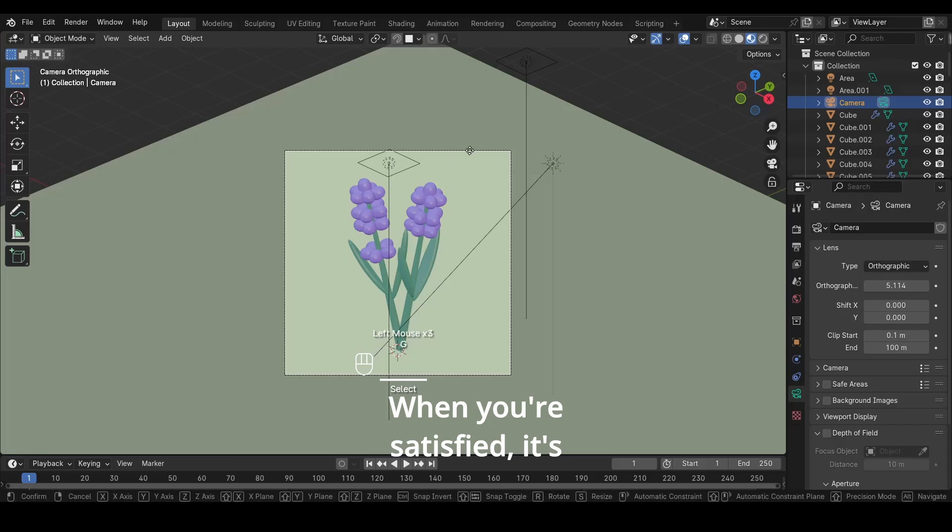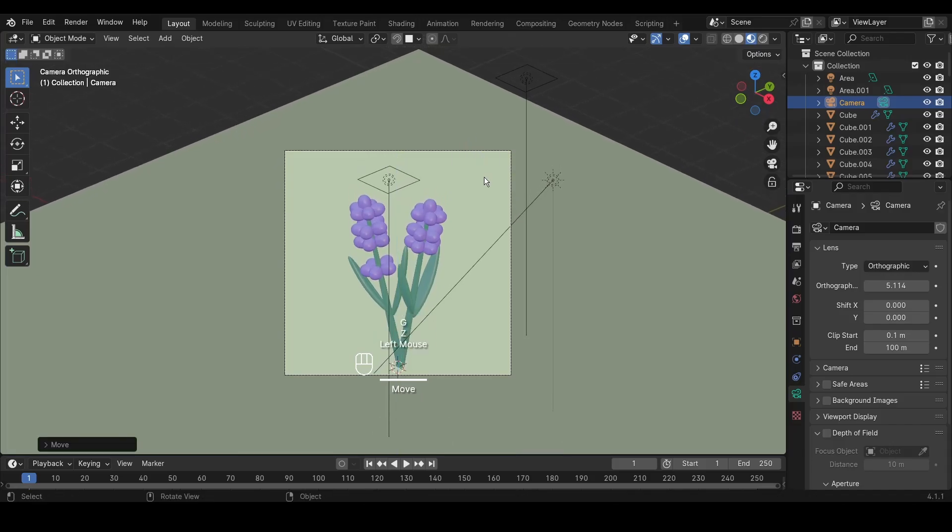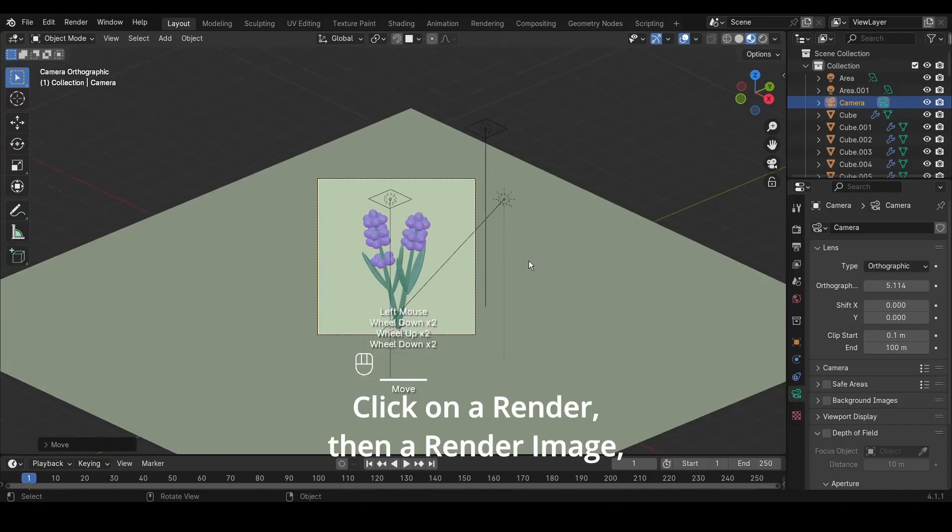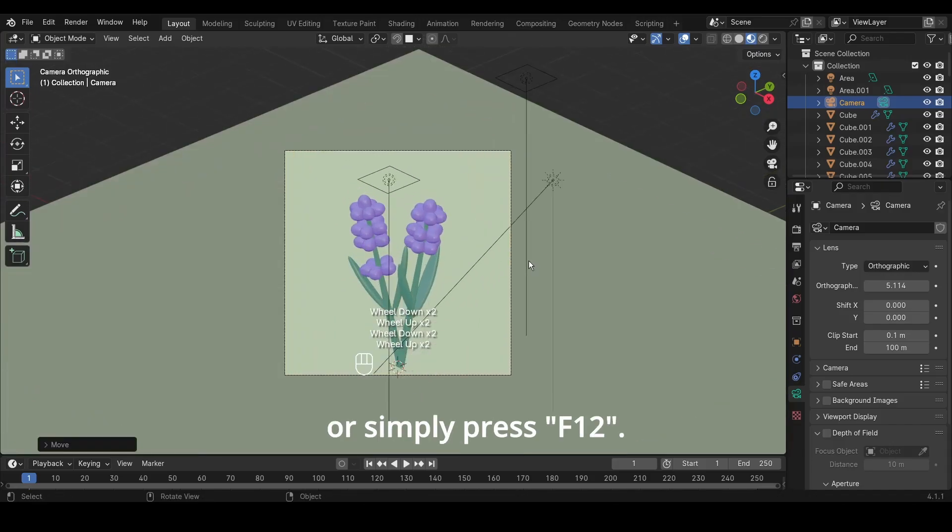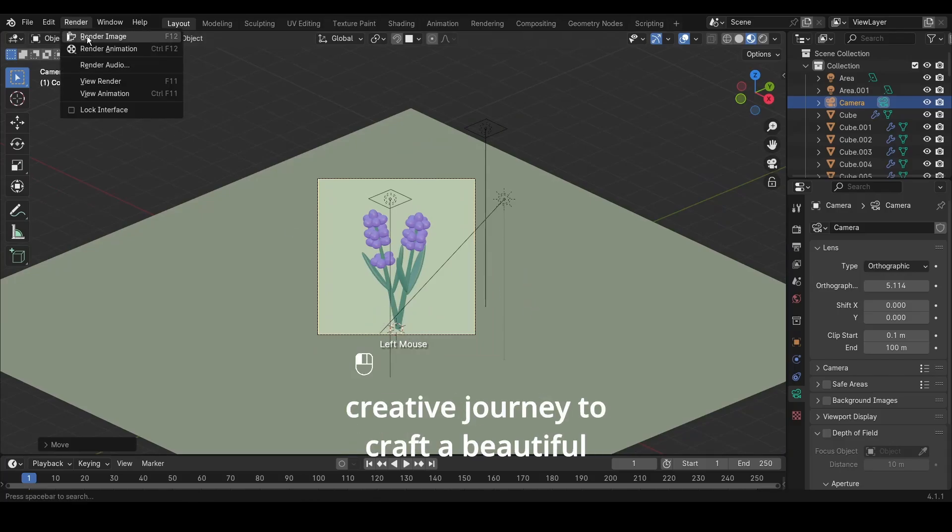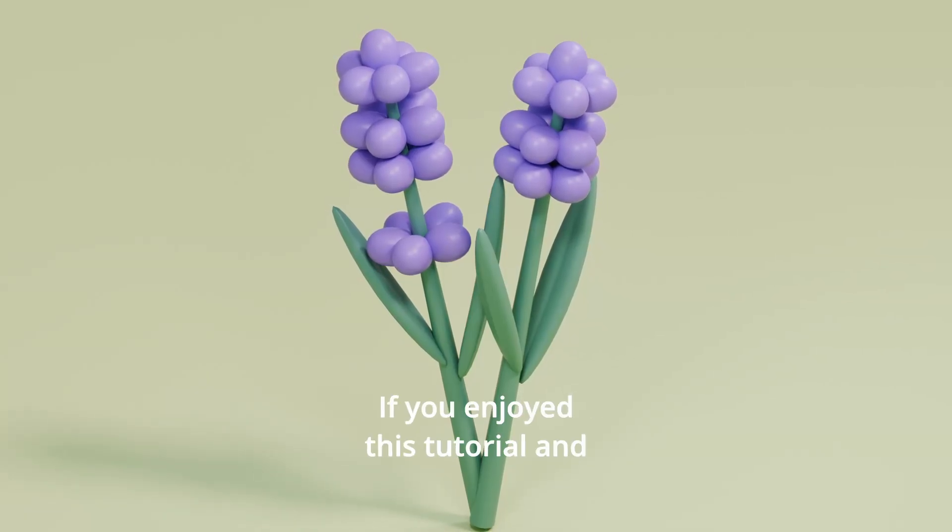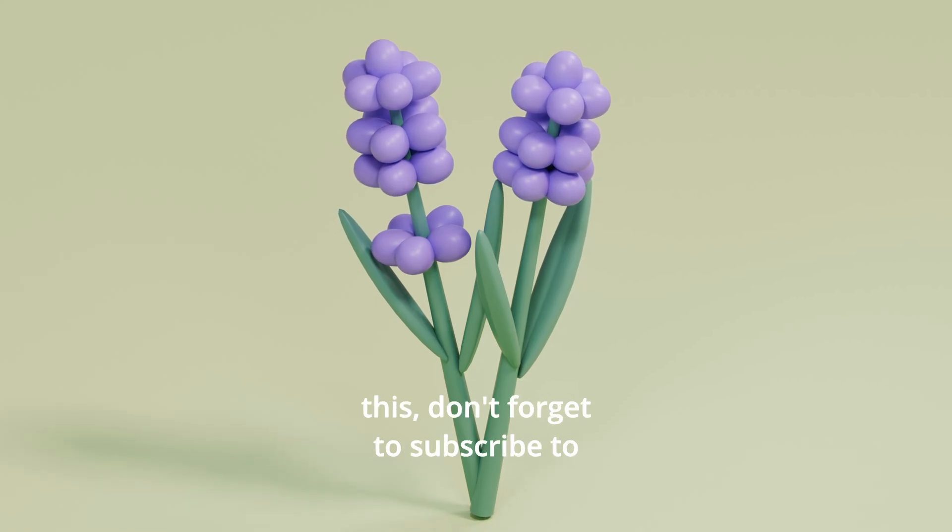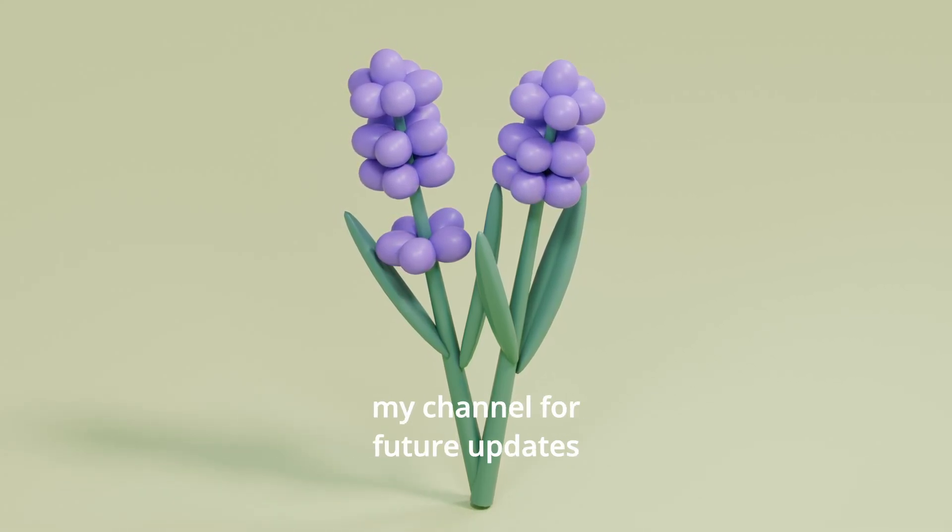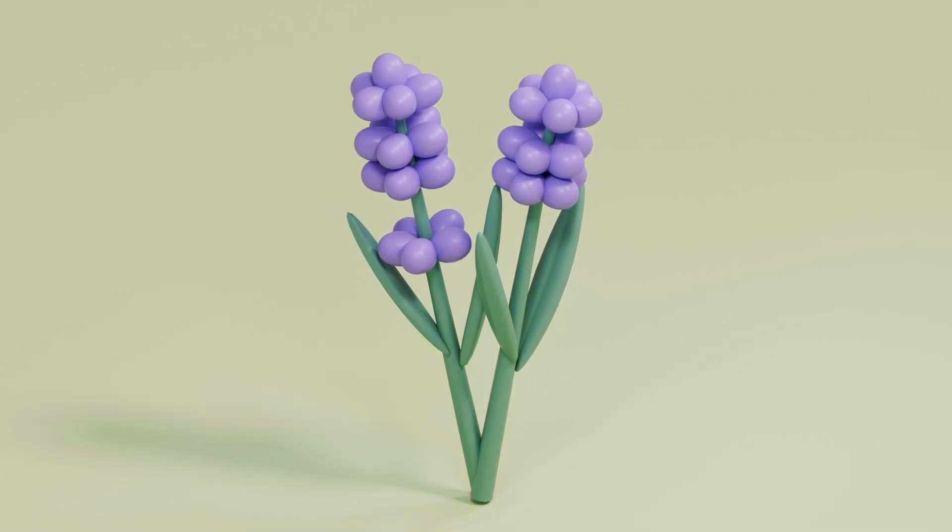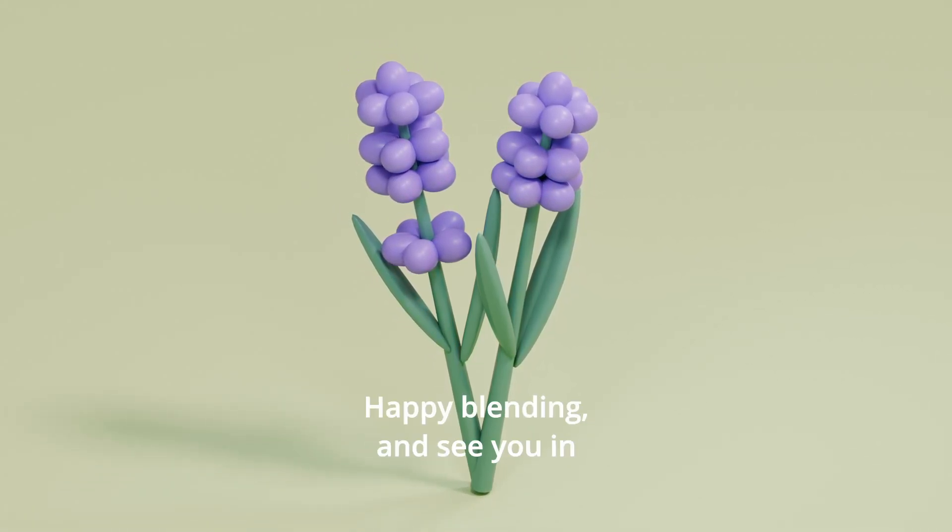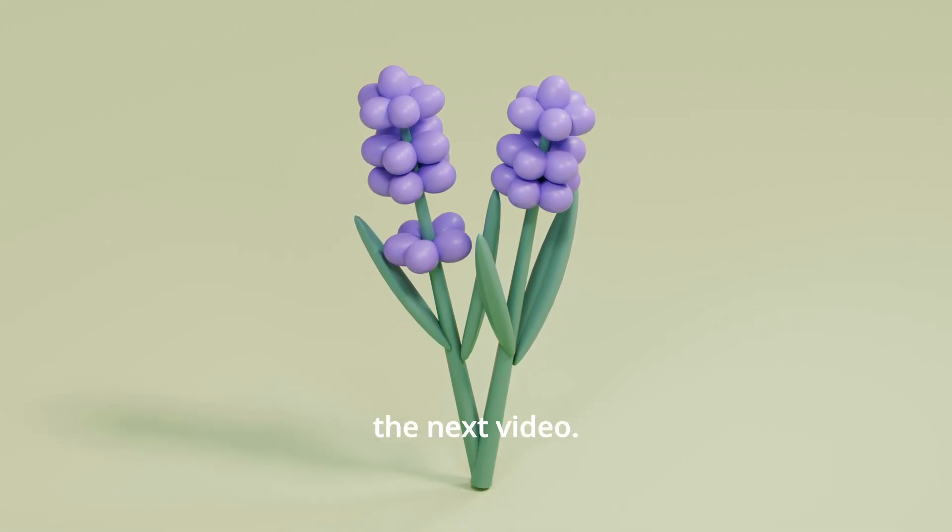When you're satisfied, it's time to render. Click on render, then render image, or simply press F12. Thank you for joining me on this creative journey to craft a beautiful lavender scene. If you enjoyed this tutorial and would like to see more content like this, don't forget to subscribe to my channel for future updates and tutorials. Happy blending, and see you in the next video.